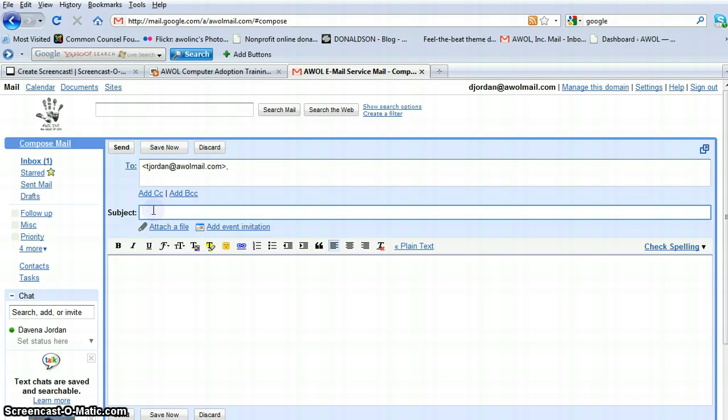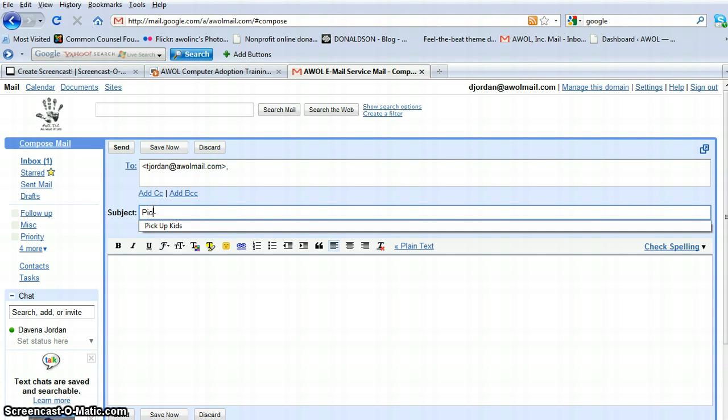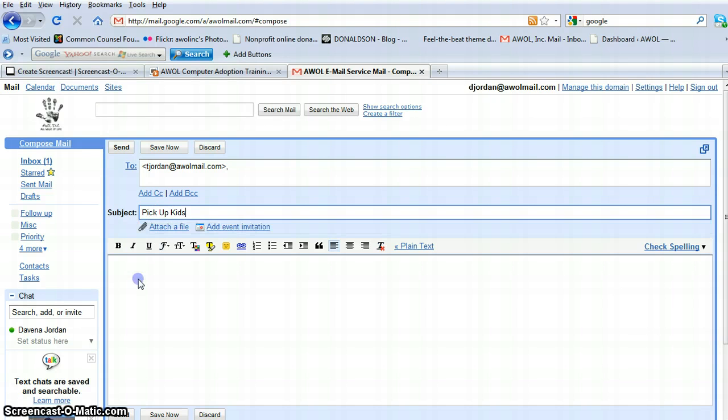Here in the subject line, we're going to put what we want to talk about in this email. And we're going to just say, I want him to pick up the kids.